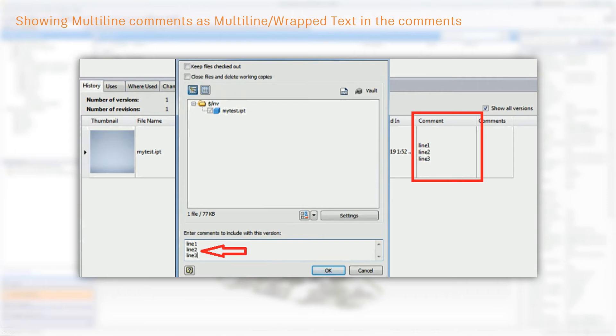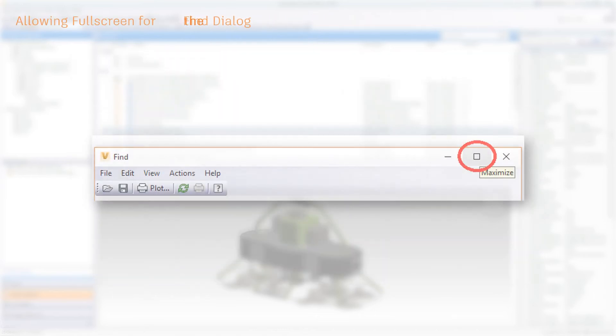Interesting to know, if you want to see the comment in its entirety from the main panel, simply add a thumbnail column. To improve the user experience, the Find dialog box can now be resized to be full screen.